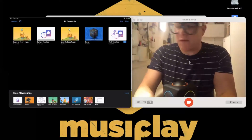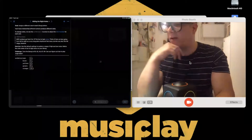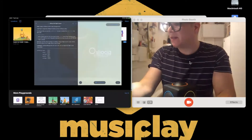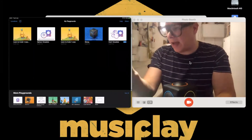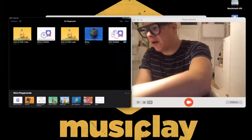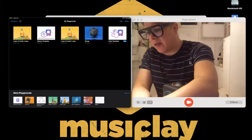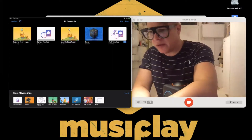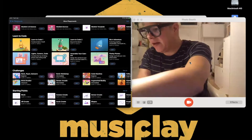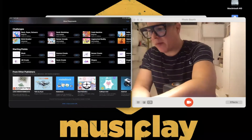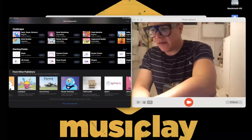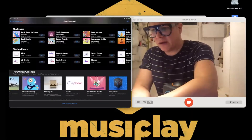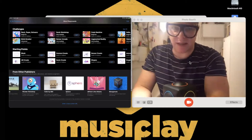I'm going to open the Skoog playground. In Swift Playgrounds, when you open it, go to My Playgrounds, then at the bottom is More Playgrounds. If you haven't subscribed to the Skoog feed, tap See All, scroll down to From Other Publishers. I've already subscribed, but scrolling along you can see Skoog Music Learn Coding.